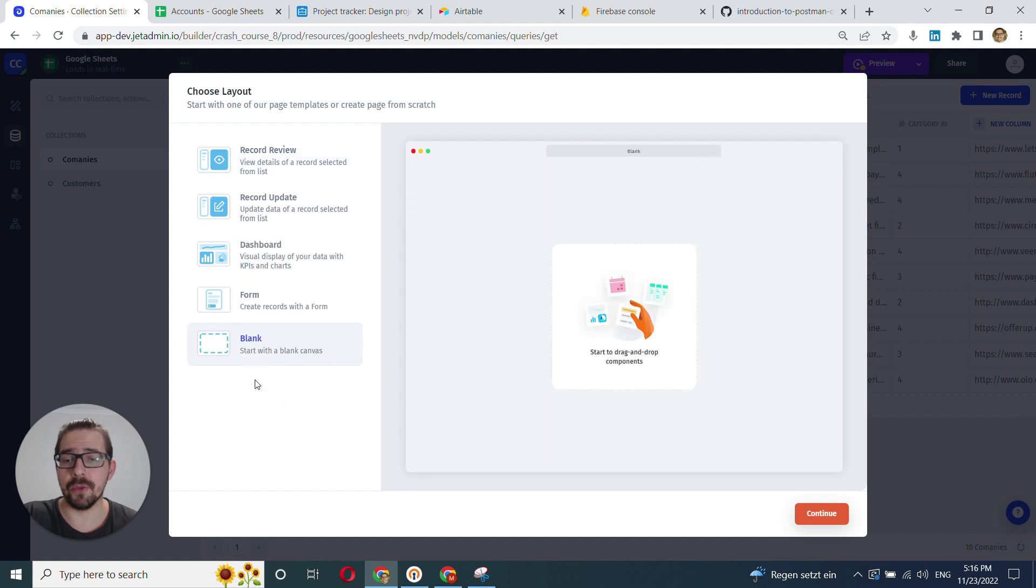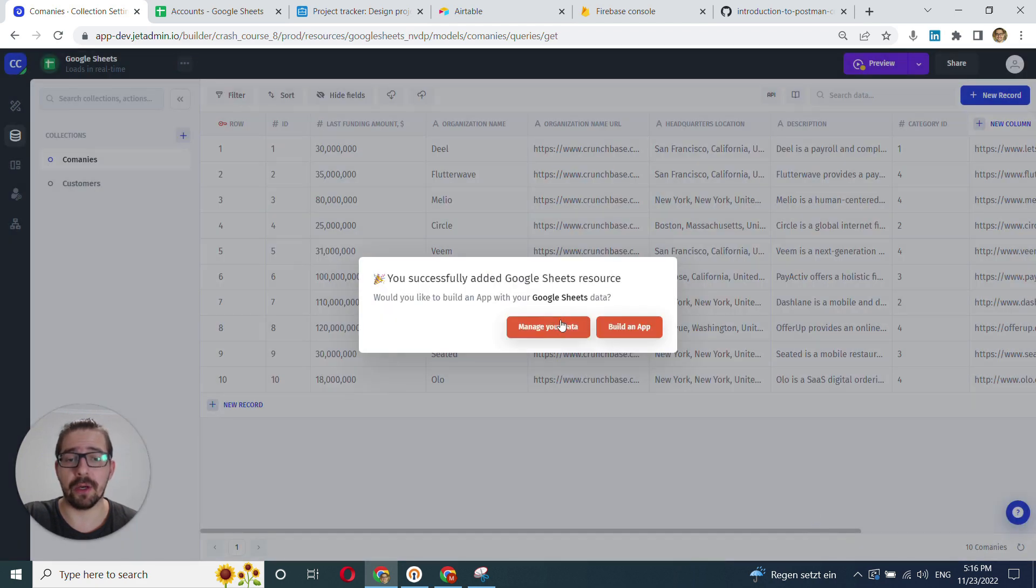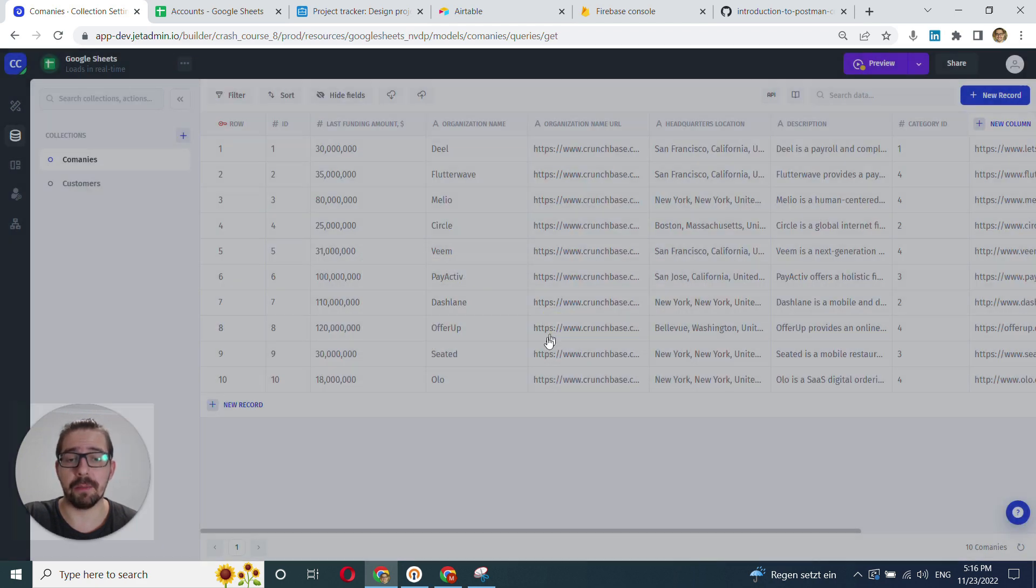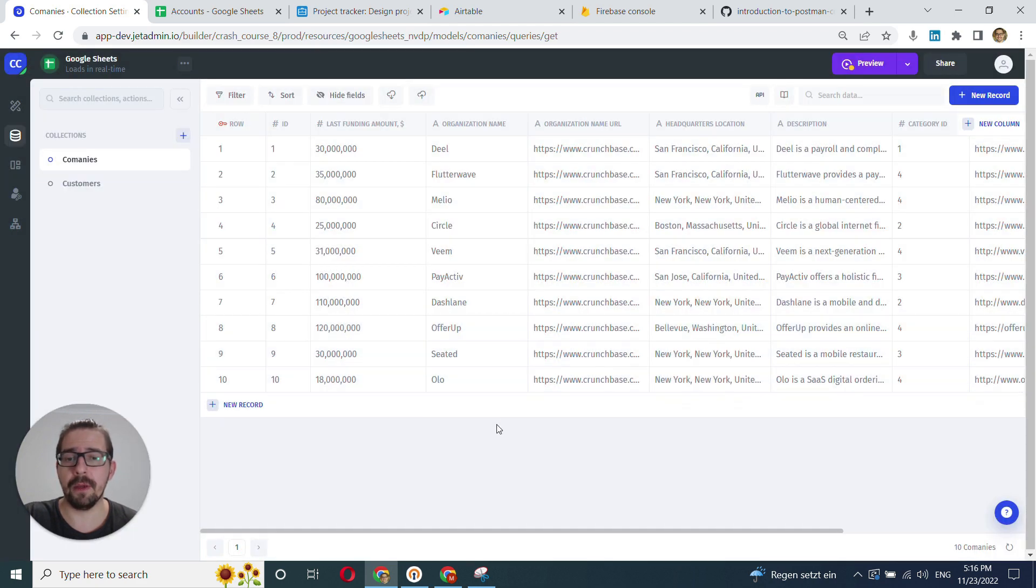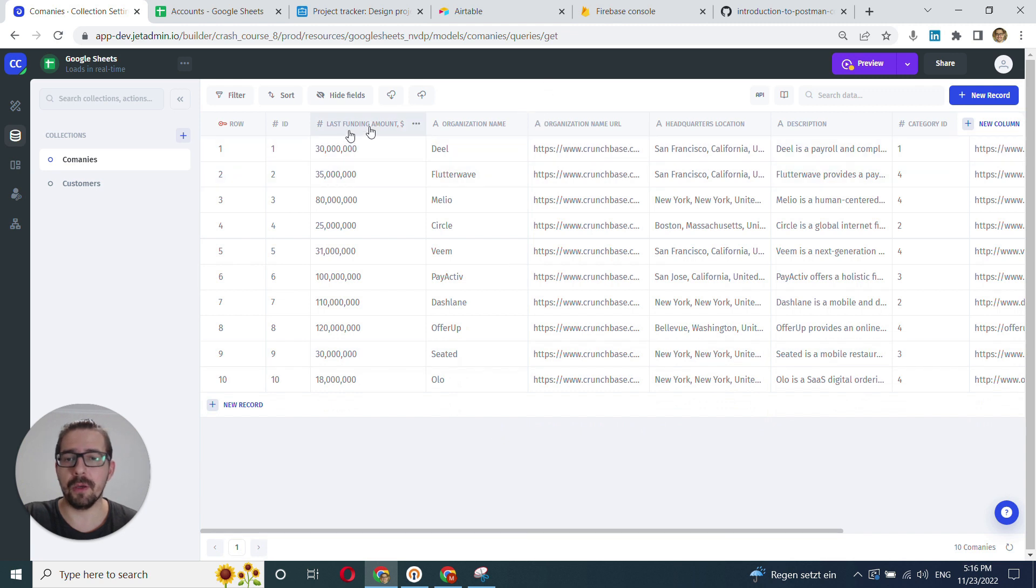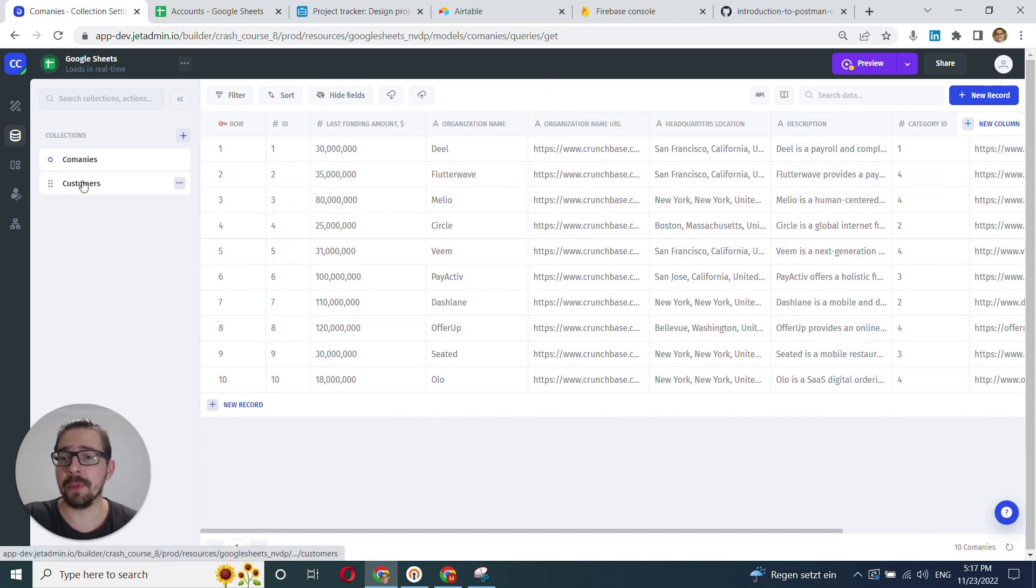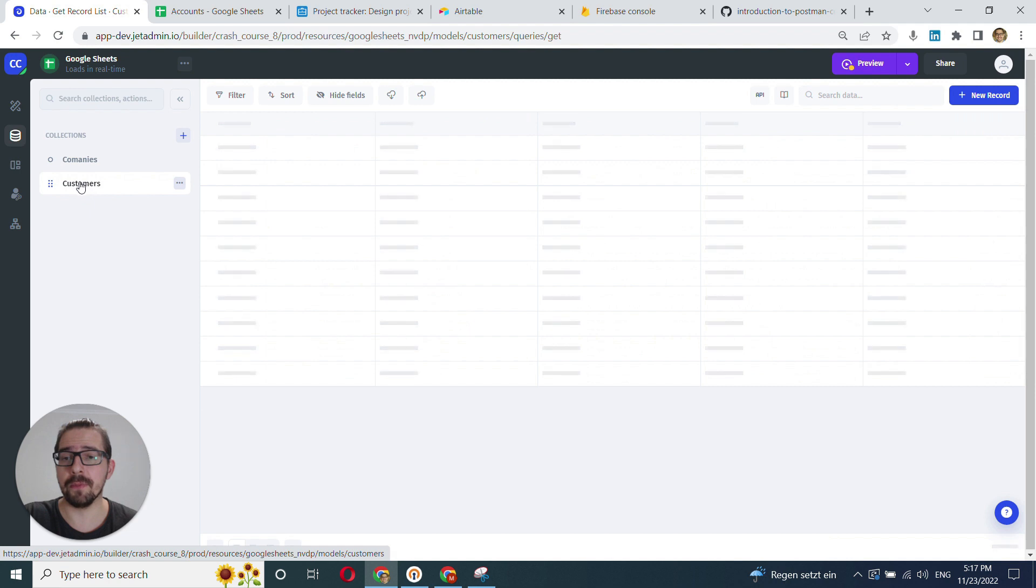We'll just use blank just to get quickly to our data. Click Manage our data. And here it is. We have our data inside of JetAdmin. We have Companies and we have Customers.